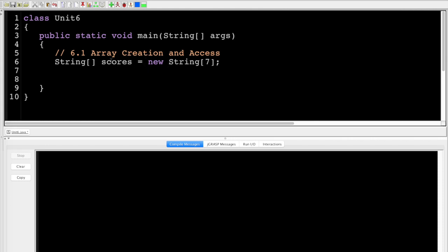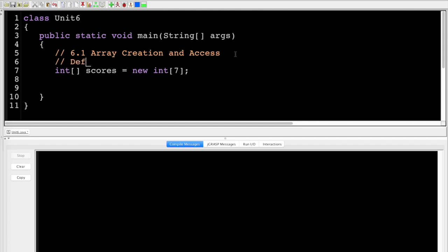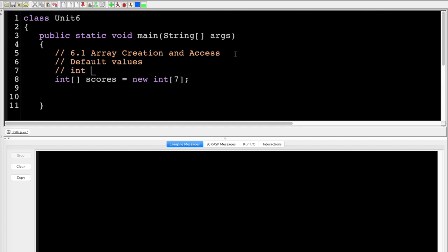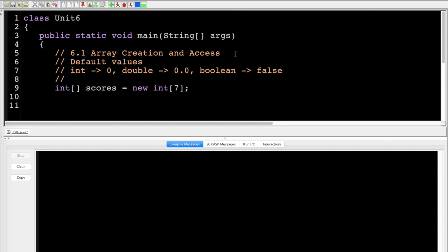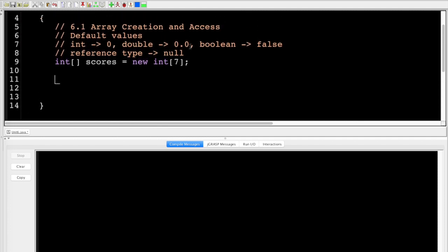When I create this array, there are some default values added. If it's an int array, the default is zero. If it's a double, it's 0.0. If it's a boolean, it's false. If it's a reference type like a string, it will be null, because we haven't actually defined what it is yet.